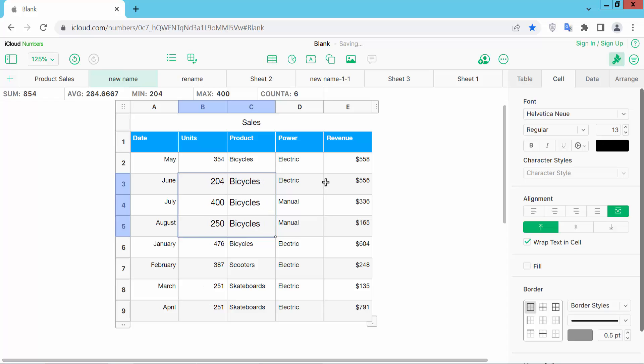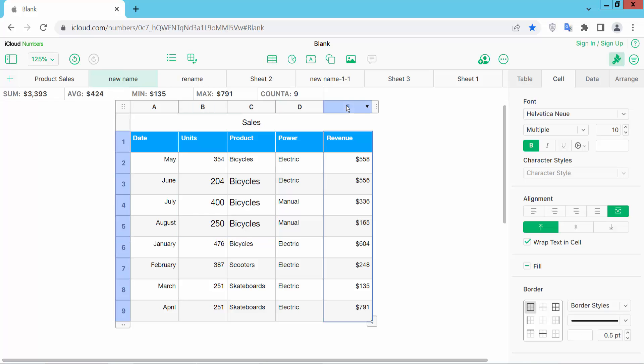You can also change the whole column font size. Click on the column serial number to select it. Now increase the font size.